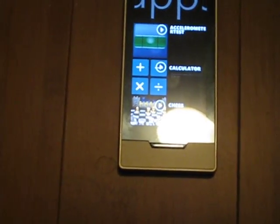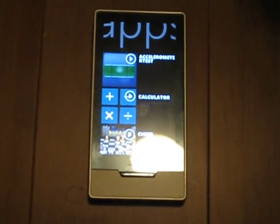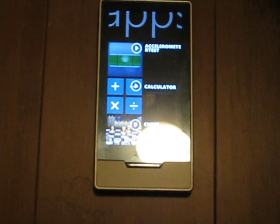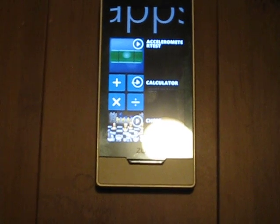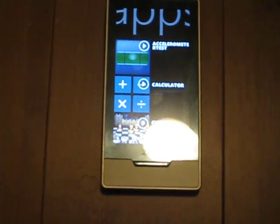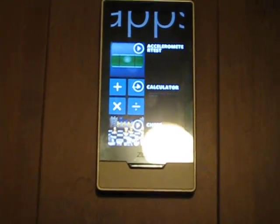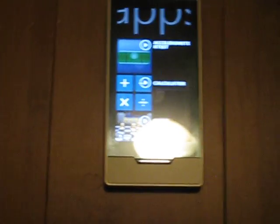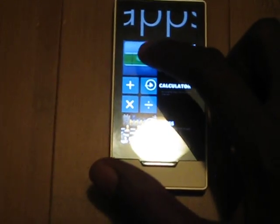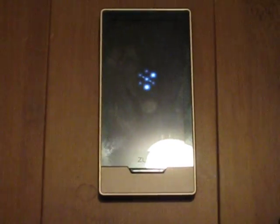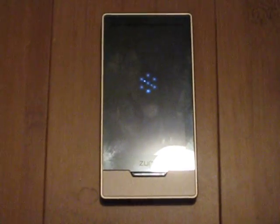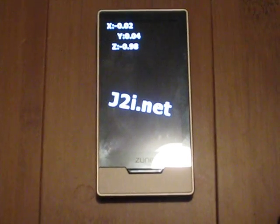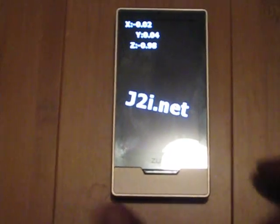I decided to put something simple together — it's a very top app, and I'm making the obligatory level application. I have not yet gotten into putting in graphics. All it does is read the accelerometer and display the values.